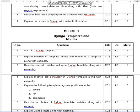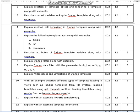Describe context variable lookup in Django templates along with an example. Explain method call behavior in Django templates along with examples. Explain the following template tags along with examples: if, else, for, and comment statements. Describe attributes of the for loop template variable along with an example.